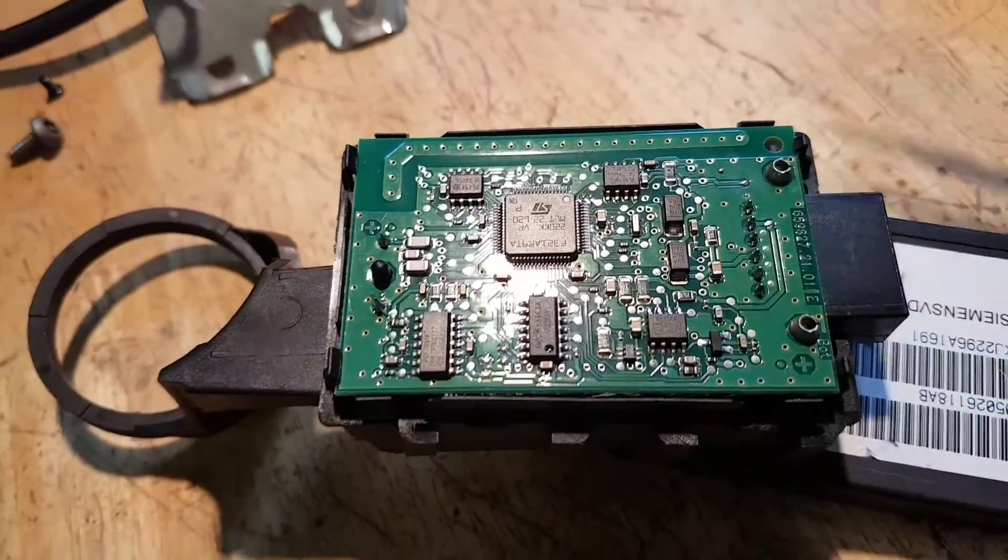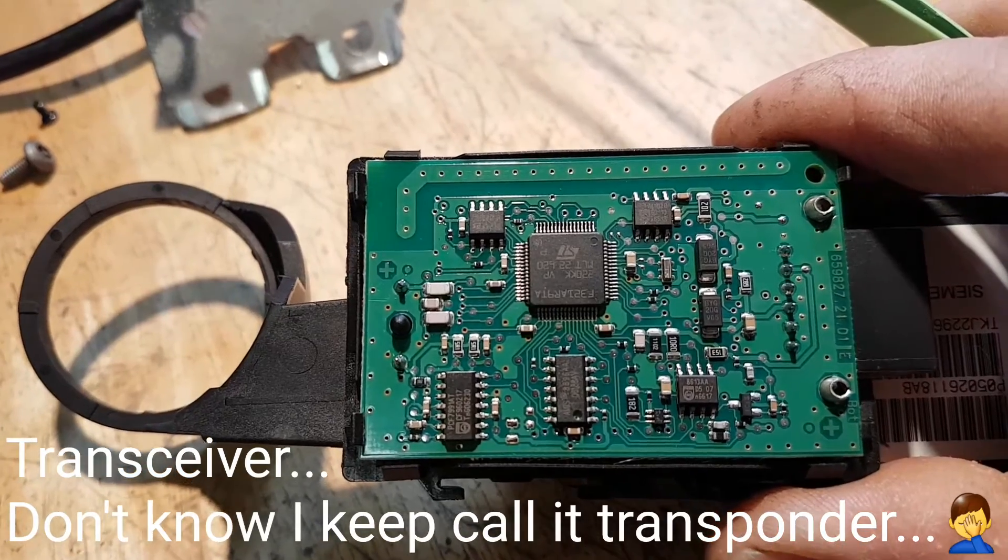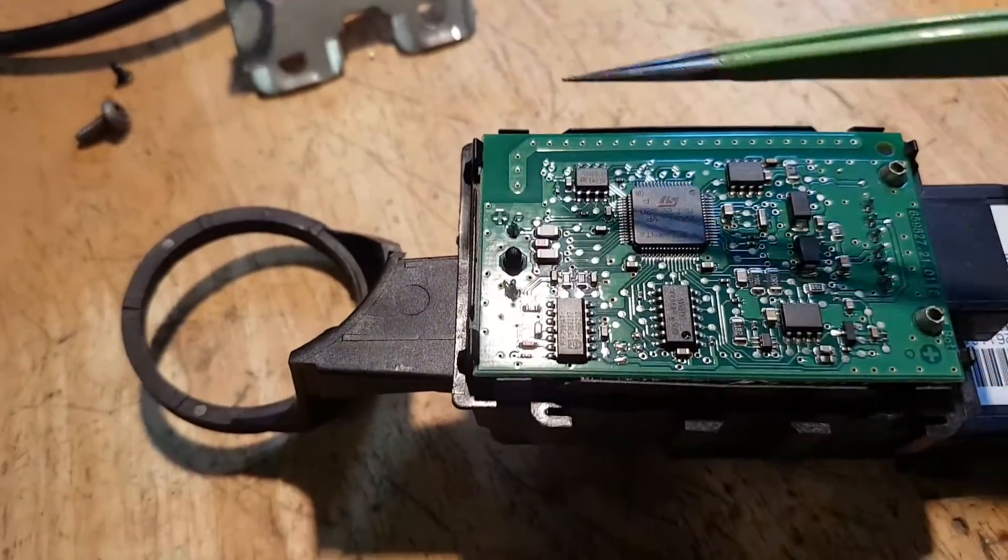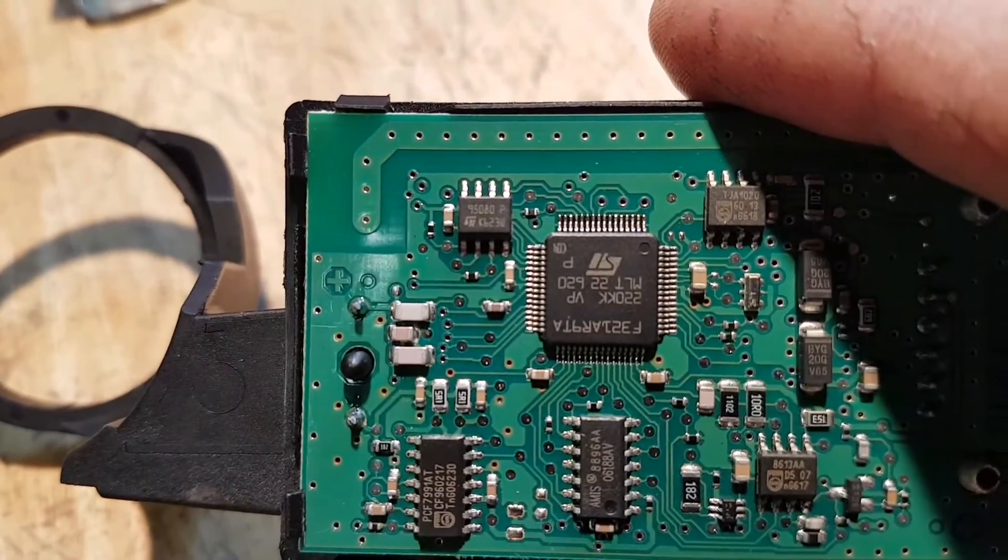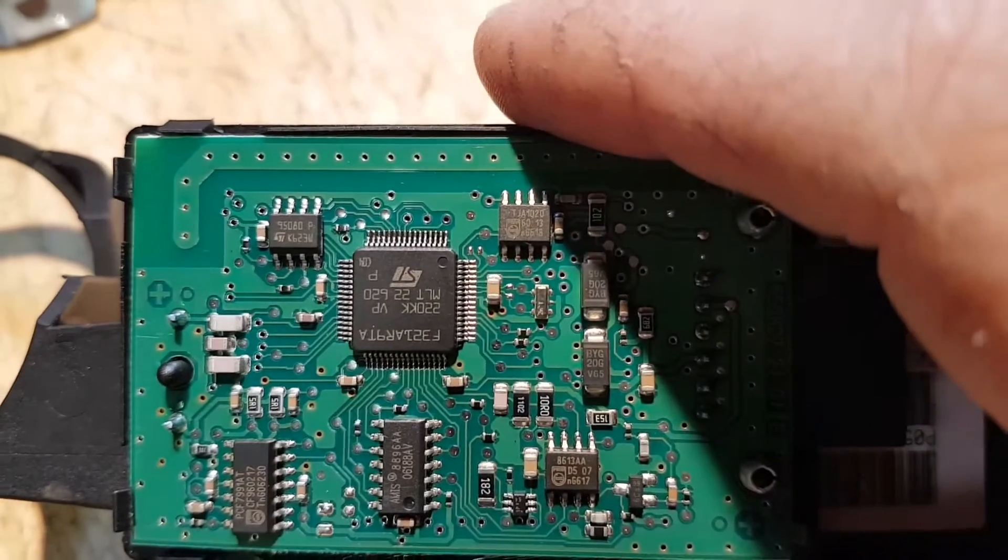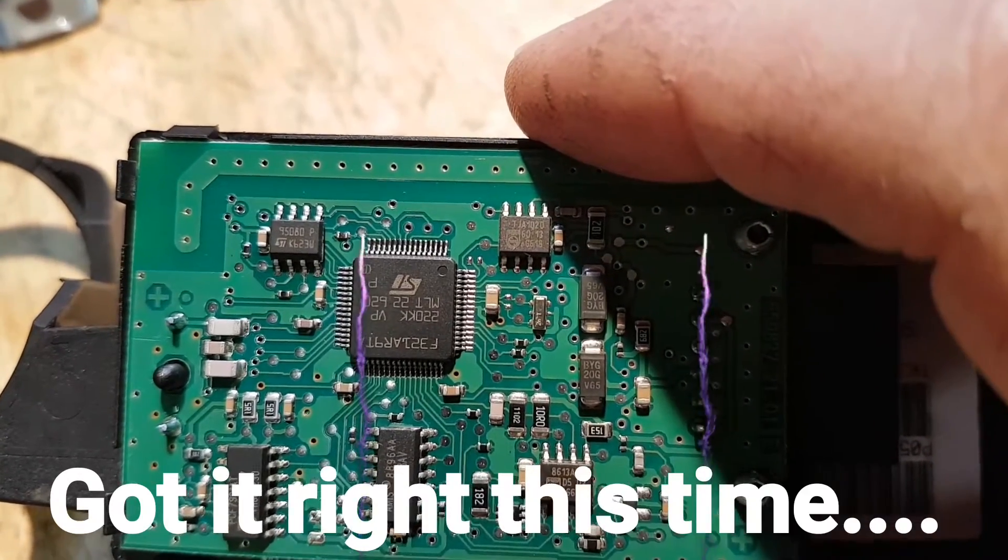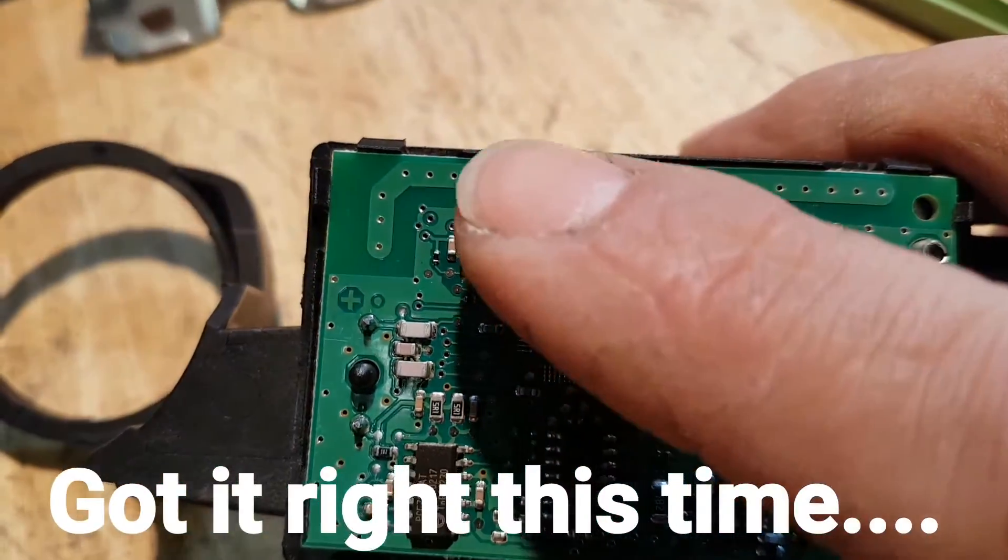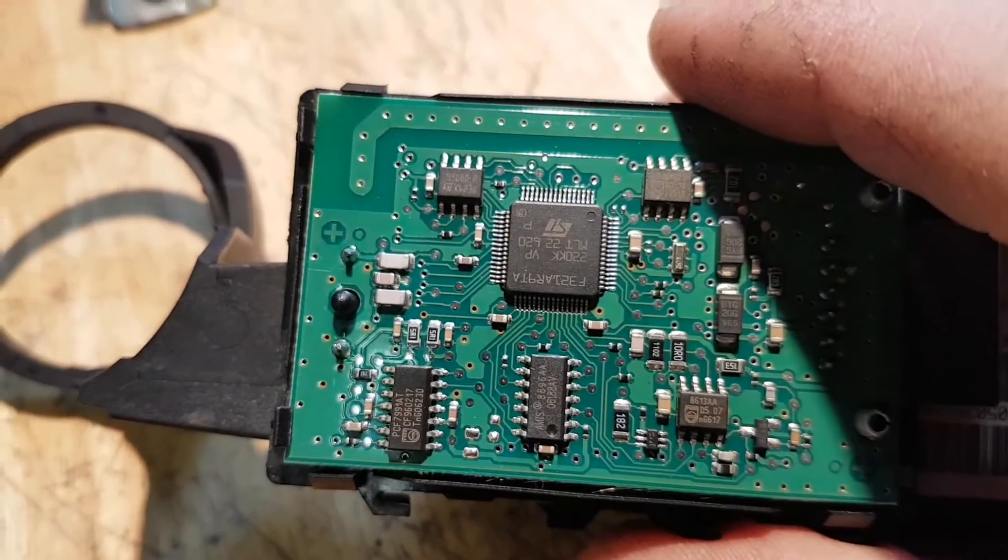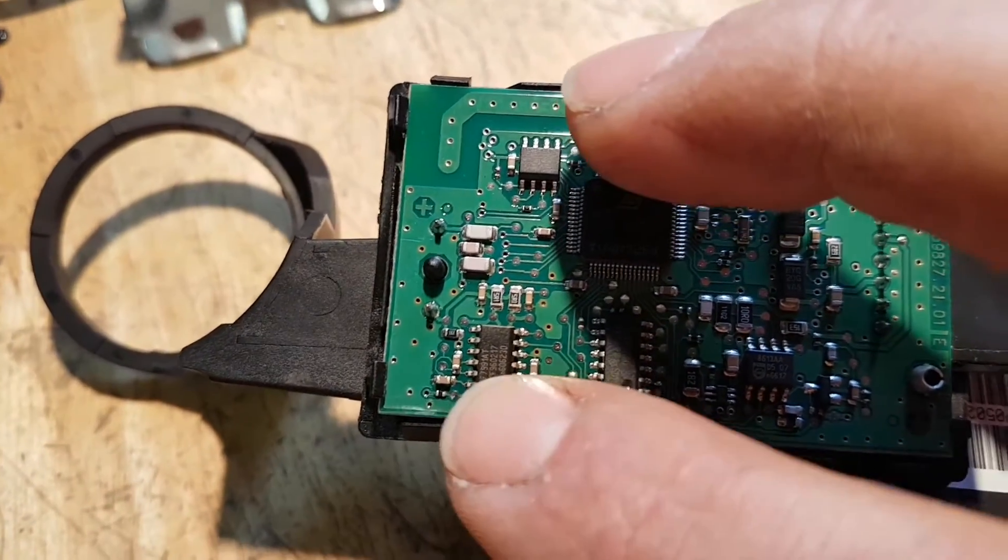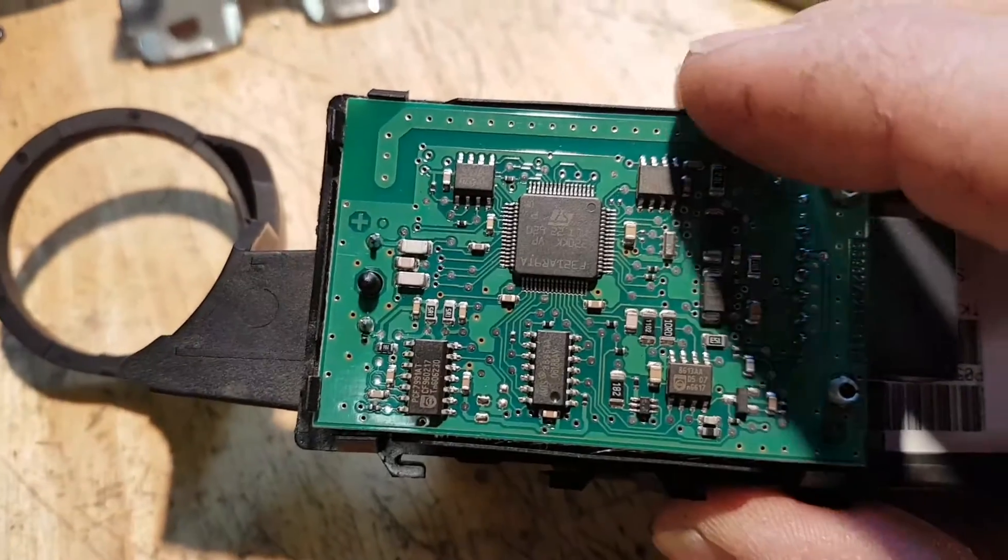This one here is the CAN transponder which is a TGA1020. Then right here on the side, that's my EEPROM. My EEPROM is an ST95080. My CAN transceiver TGA1020, my EEPROM 95080, and here we have my PCF transponder and some other chips not really important for this.